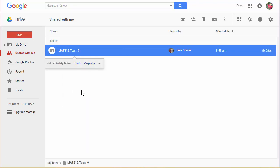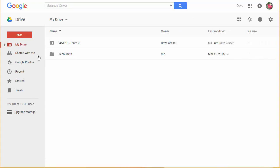So what this does now is it puts it into the main part of my Drive which is right here under My Drive. So next time that I log in it'll be sitting here right in front of me and I won't have to go to the shared with me folder.